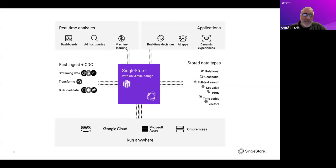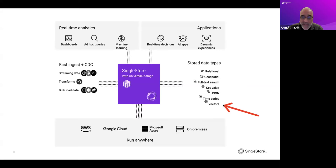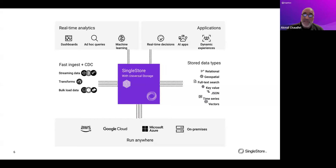One small point before I hand over to Tom: you sometimes get asked how SingleStore is different from vector databases such as Pinecone, Weaviate, ChromaDB, and so on. Hopefully you can see that with all its capabilities, in an enterprise environment if you want to do more than just vectors, you can use SingleStore purely as a vector database — vector support has been there since 2017 and got better earlier this year with more capabilities and indexing — but there's a whole range of capabilities you are likely to need in an enterprise environment.